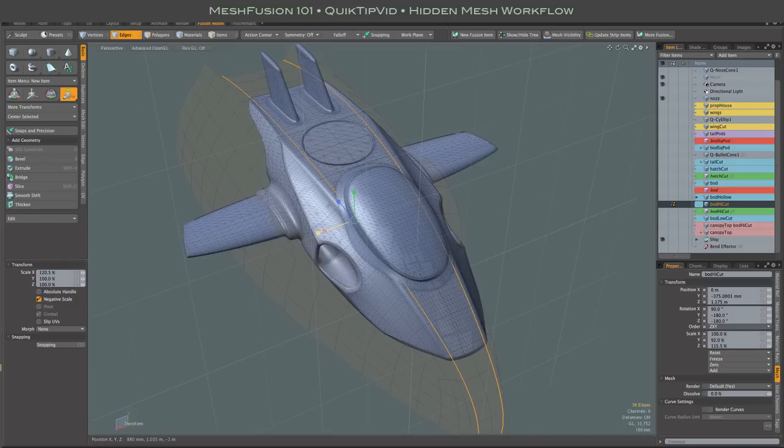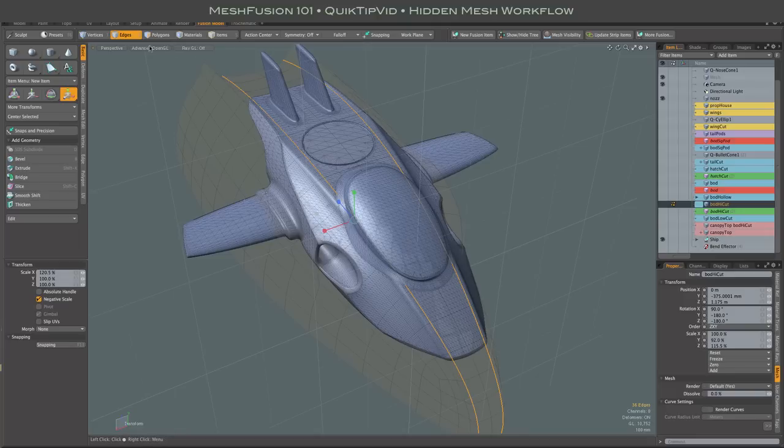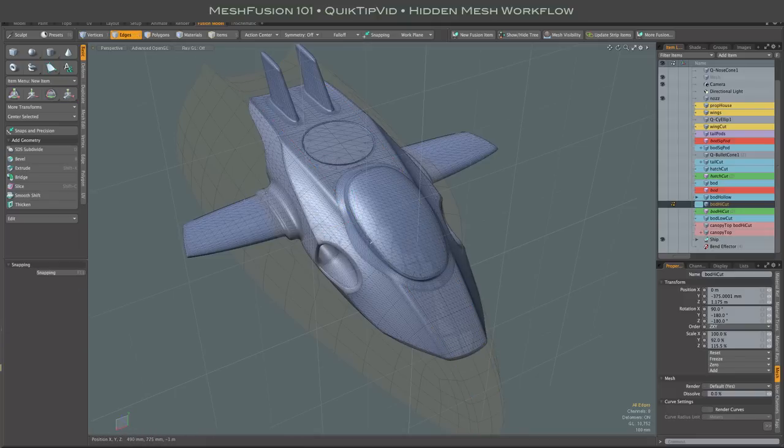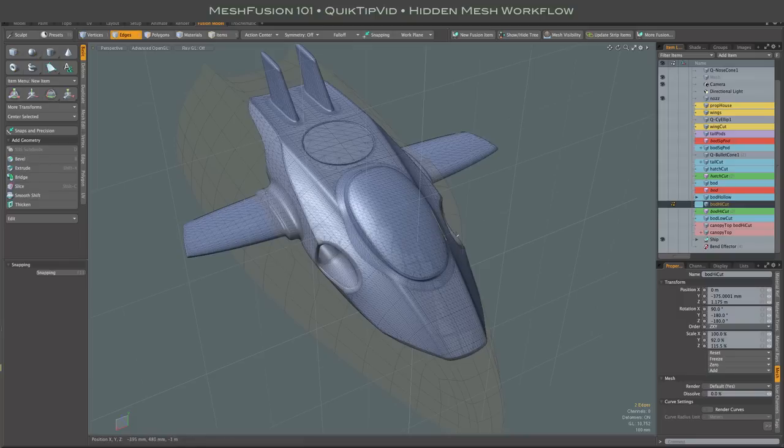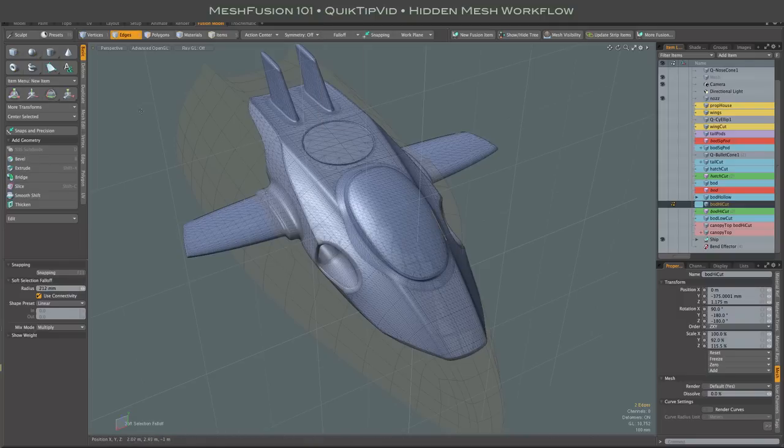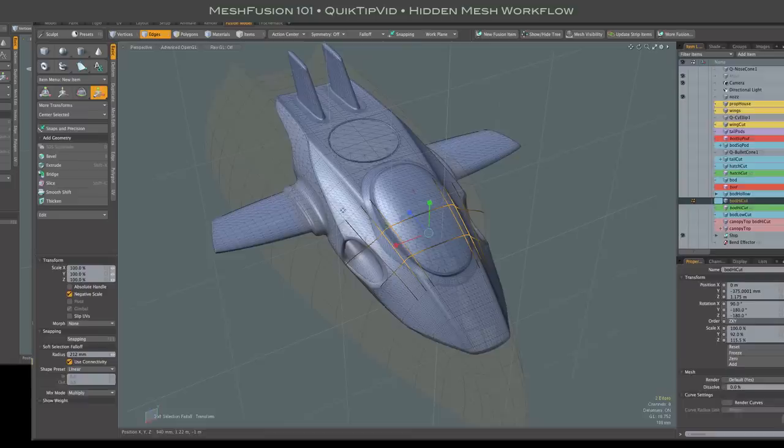You can accomplish the same thing by manually turning visibility of various meshes on and off. But using this method, again especially when you're wanting to work in edge or vertex or polygon mode, just makes it all kind of fluid and automatic.